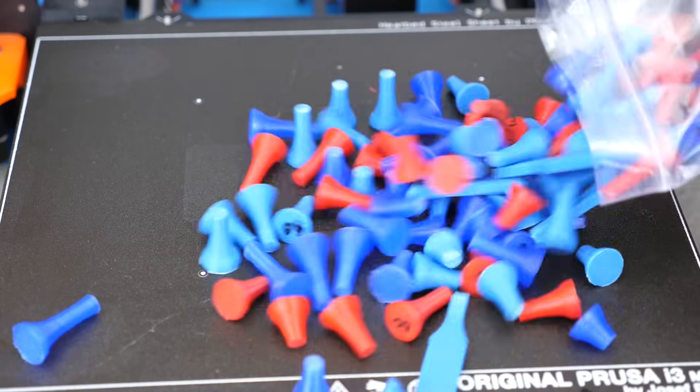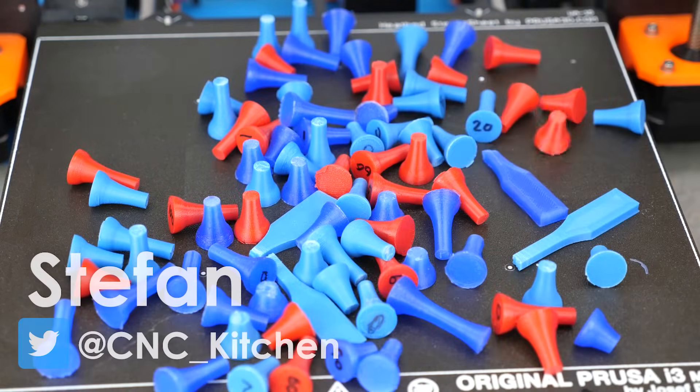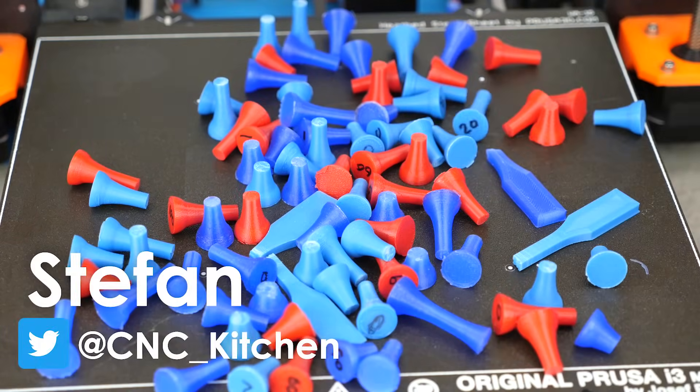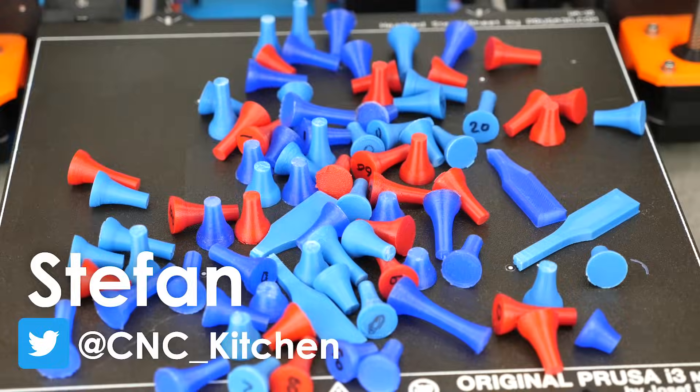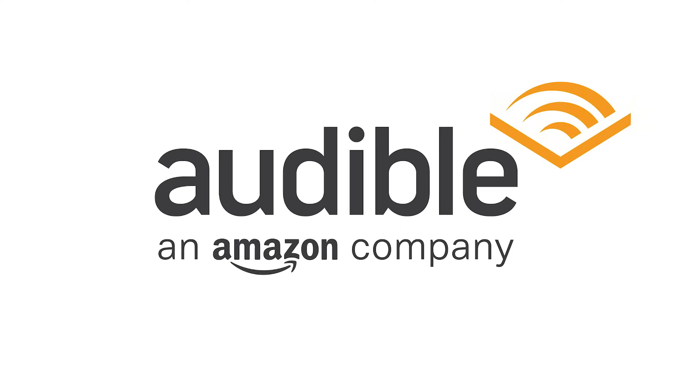Guten Tag everybody, I'm Stefan and welcome to CNC Kitchen. This video is sponsored by Audible.